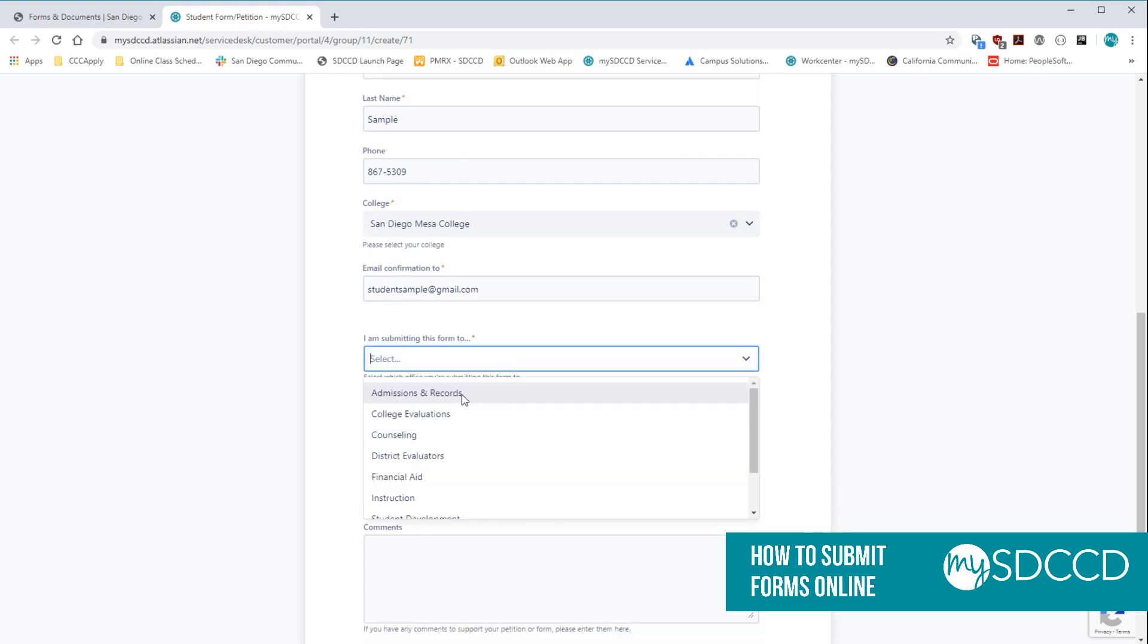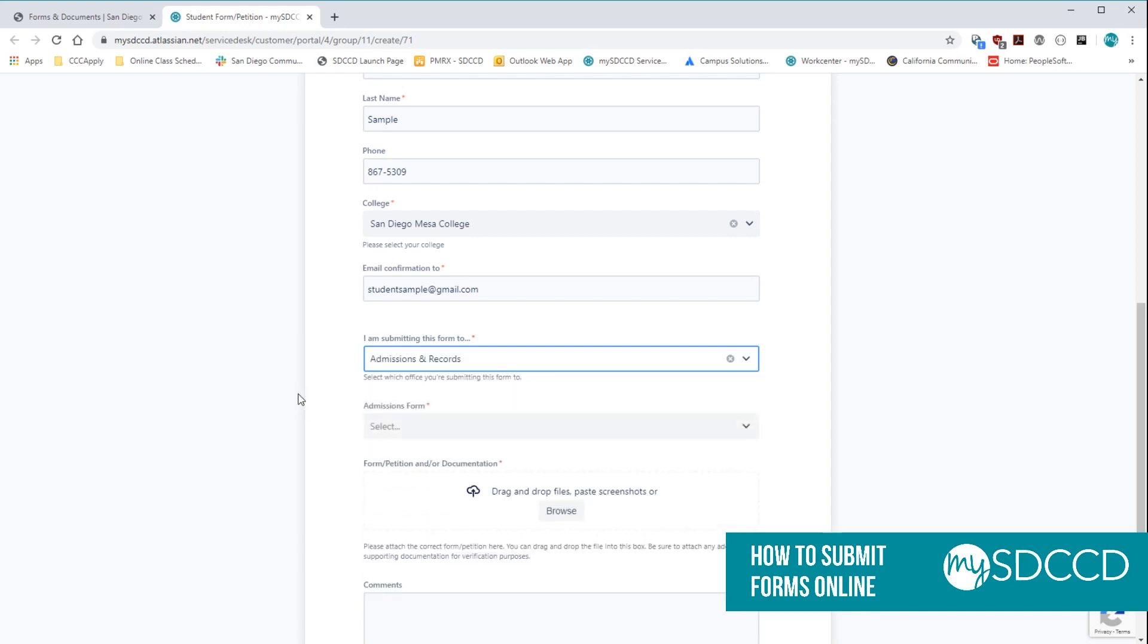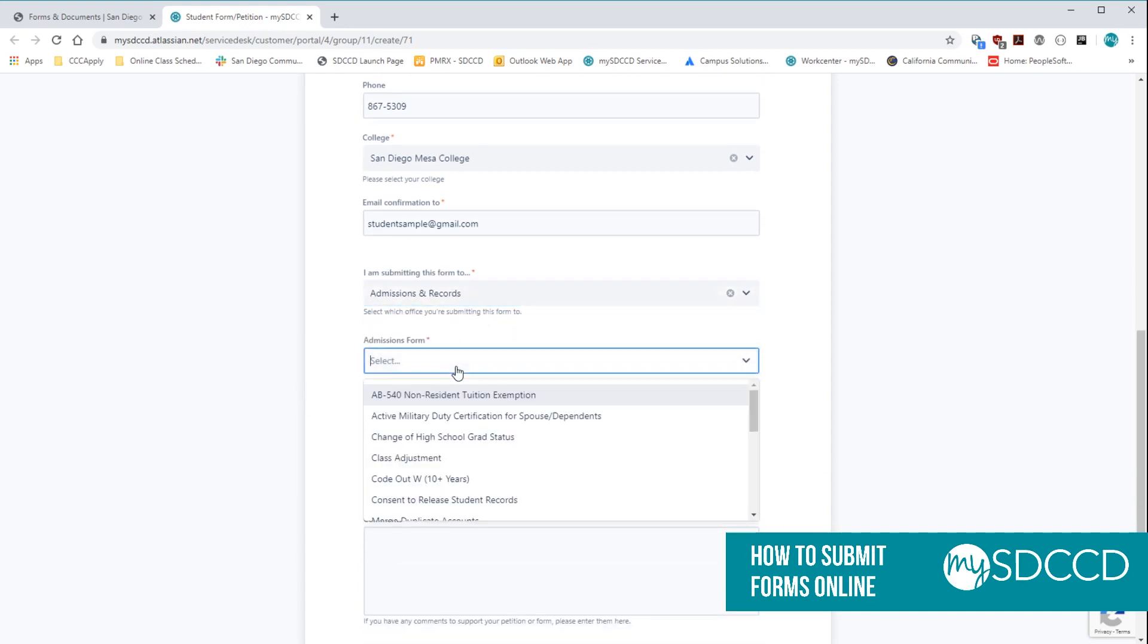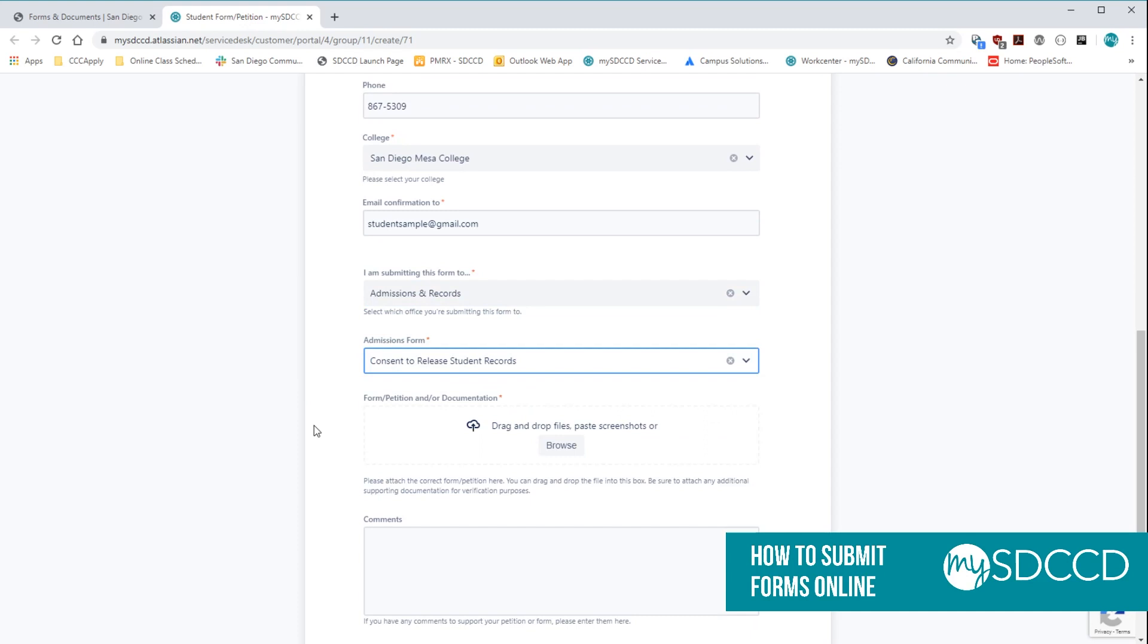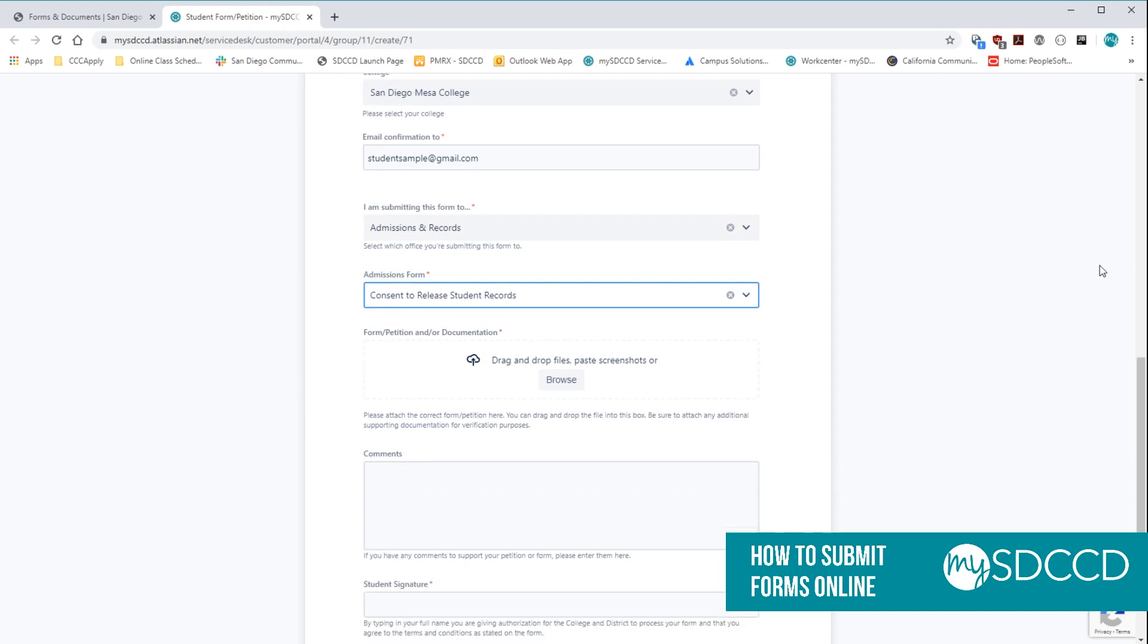So this particular form we're submitting to the Admissions and Records Office. And then you will select the form that you just filled out. From here, what you want to do is you want to go to your computer now.